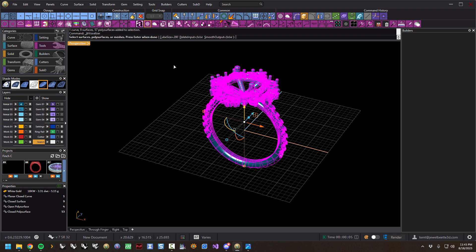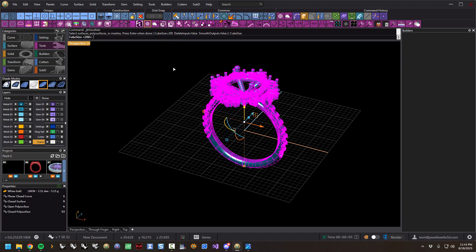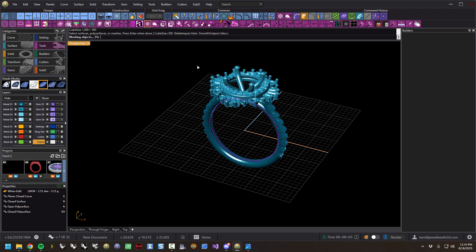The middle option is Delete Input — that's false. I don't want it to delete the ring. You could enable that if you know exactly what setting you want and don't need the original object. Let's jump this up to 500 and hit Go.